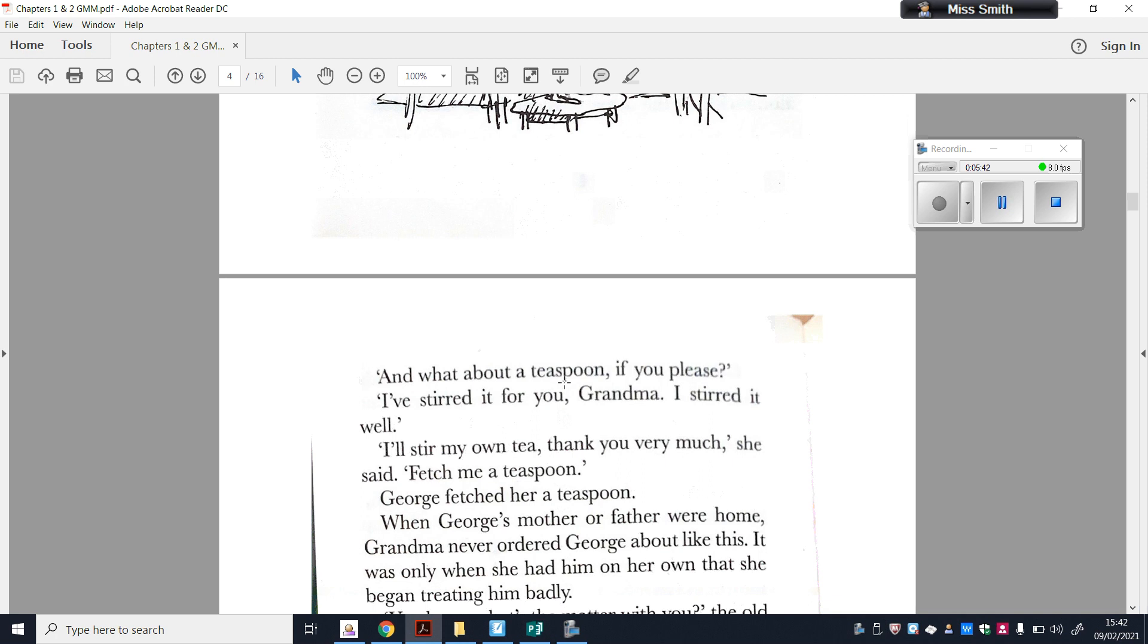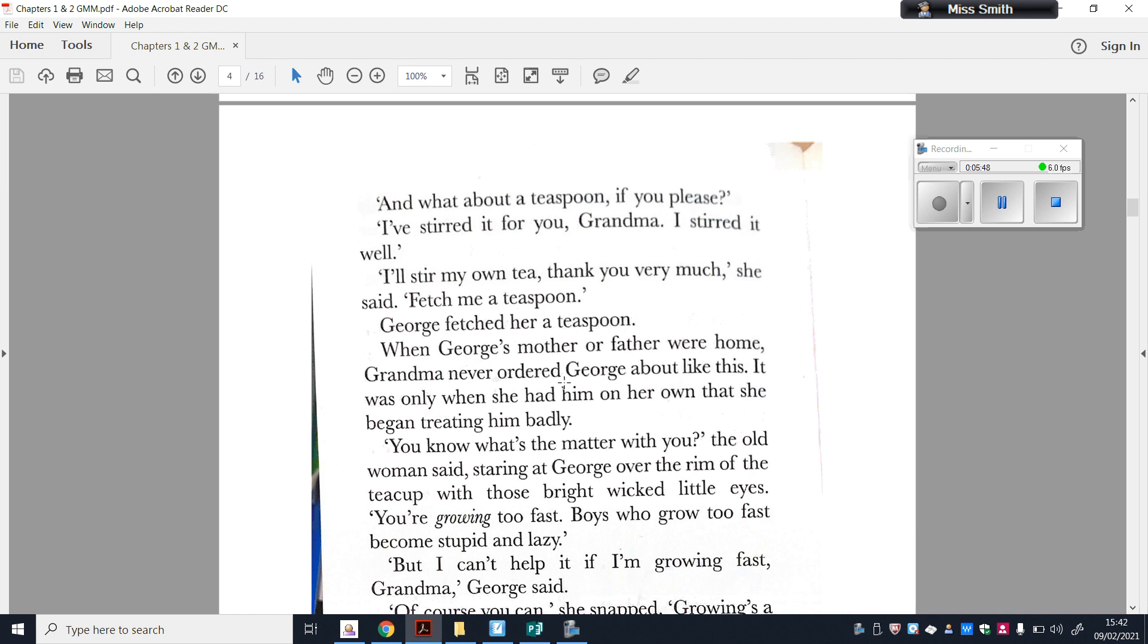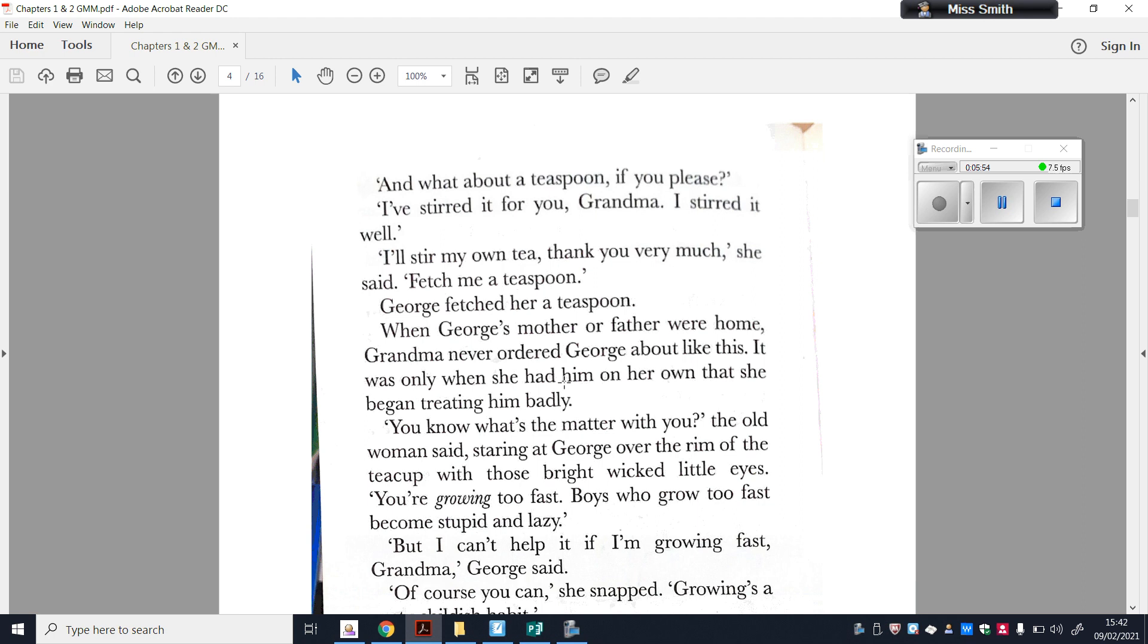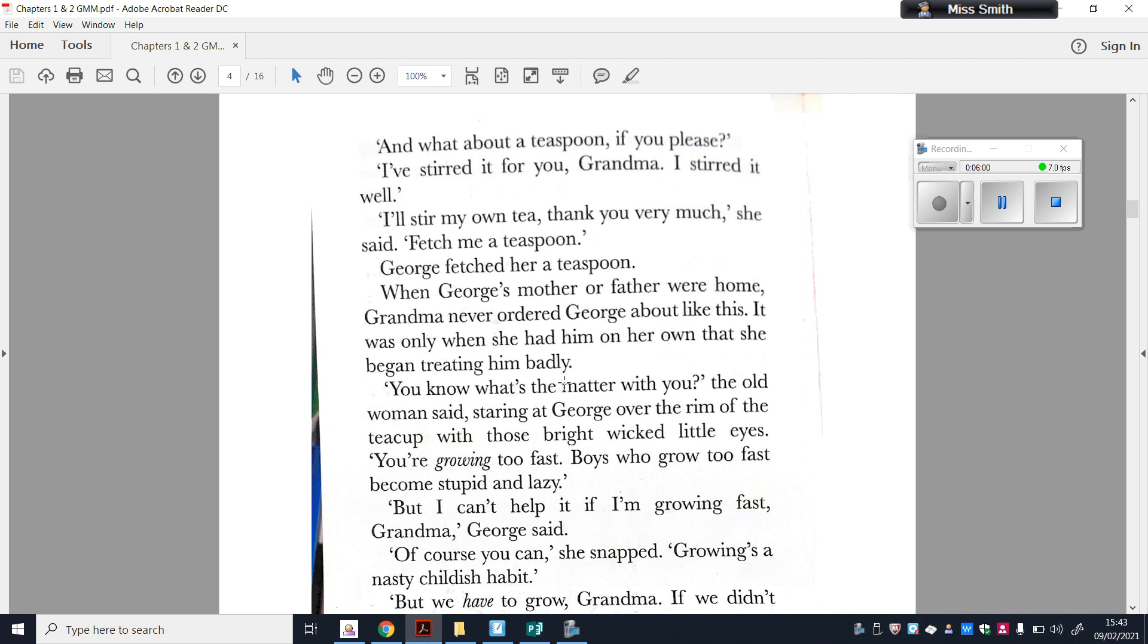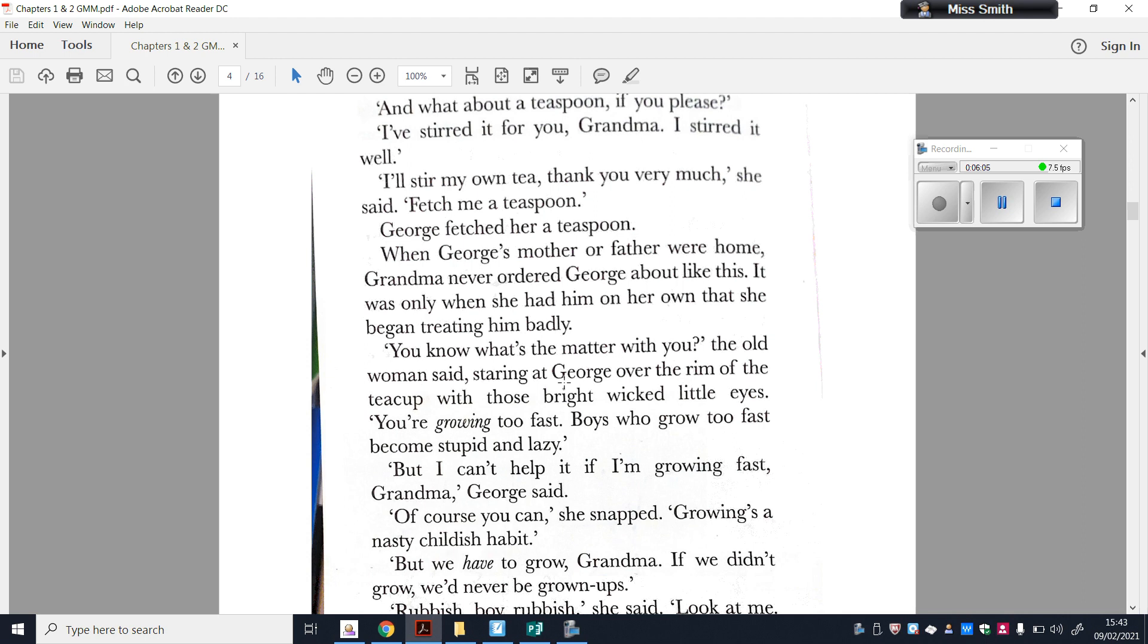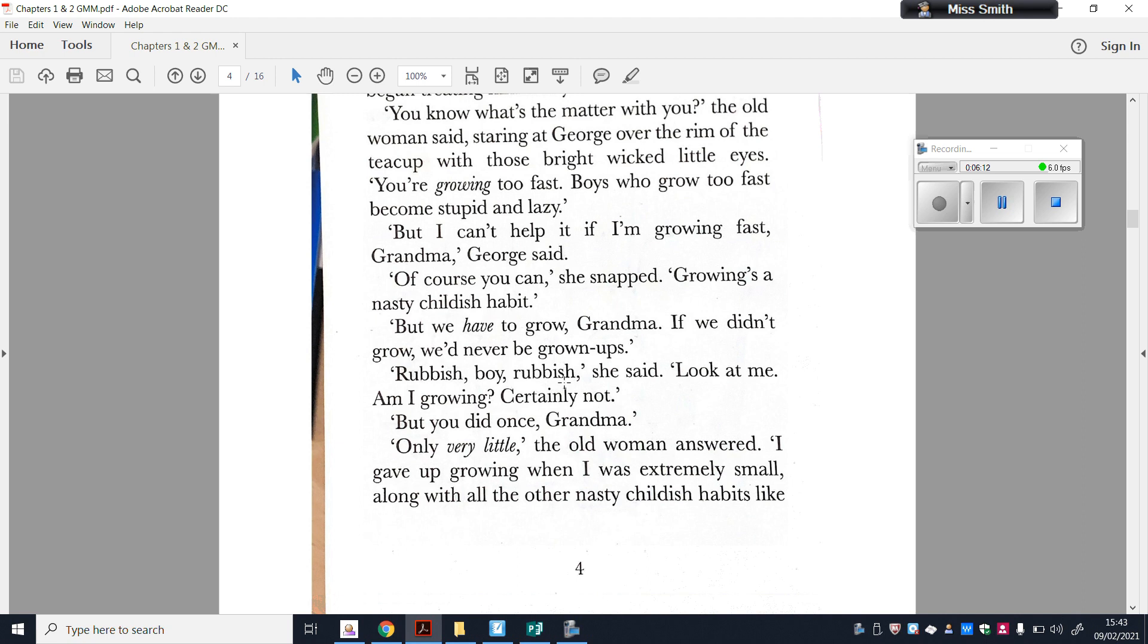You know what's the matter with you? The old woman said, staring at George over the rim of the teacup with those big, bright, wicked little eyes. You're growing too fast. Boys who grow too fast become stupid and lazy. But I can't help it if I'm growing fast, Grandma, George said. Of course you can, she snapped. Growing's a nasty, childish habit. But you have to grow, Grandma. If we didn't grow, we'd never be grown-ups. Rubbish, boy, rubbish, she said. Look at me. Am I growing? Certainly not. But you did once, Grandma.